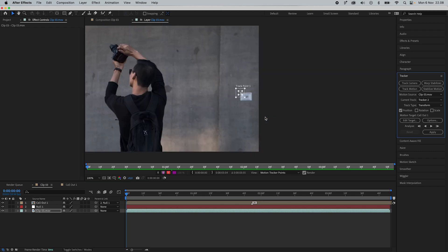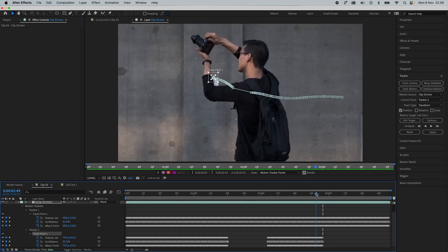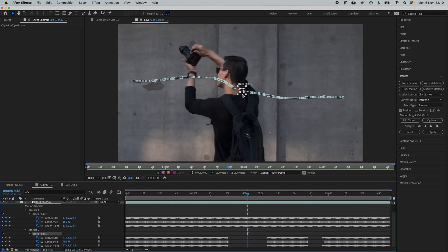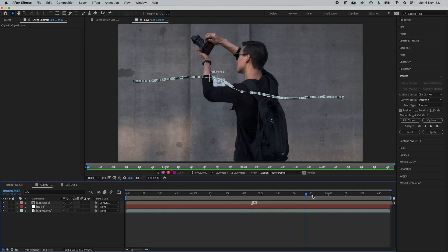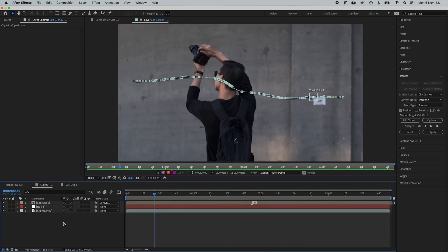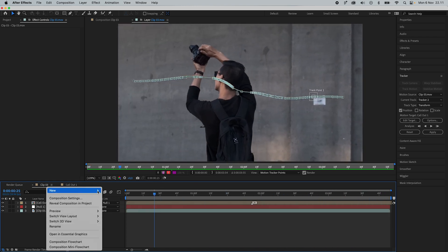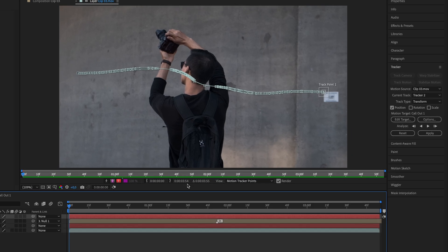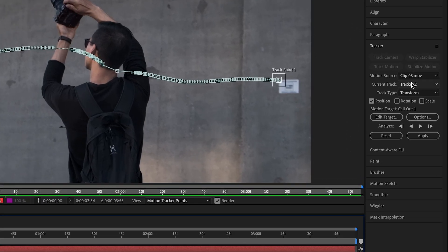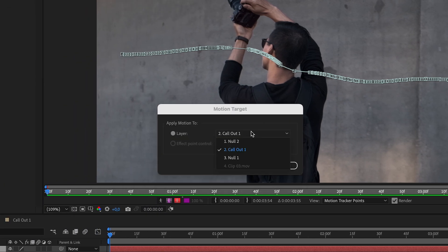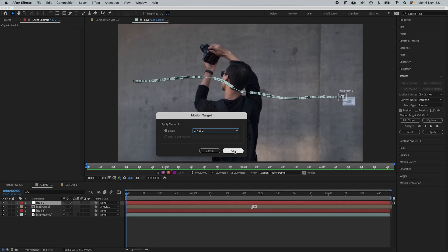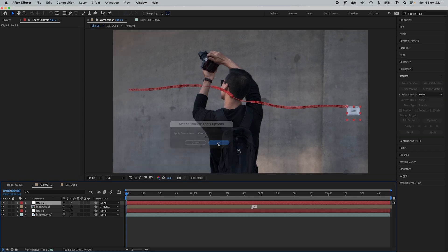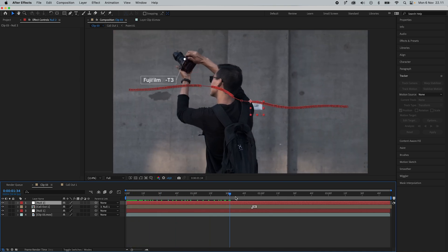I'll just quickly speed this part up and come back. After quickly adjusting a few things, the tracker now looks good. Just like before, we can add a new null — I'm going to right click and go to New Null Object. I'm going to make sure I'm at the start of the clip, go back to the tracker and make sure Tracker 2 is selected. Then press Edit Target, select Null 2, press OK, click Apply and press OK again. Now we have a null object with the exact same tracking data.